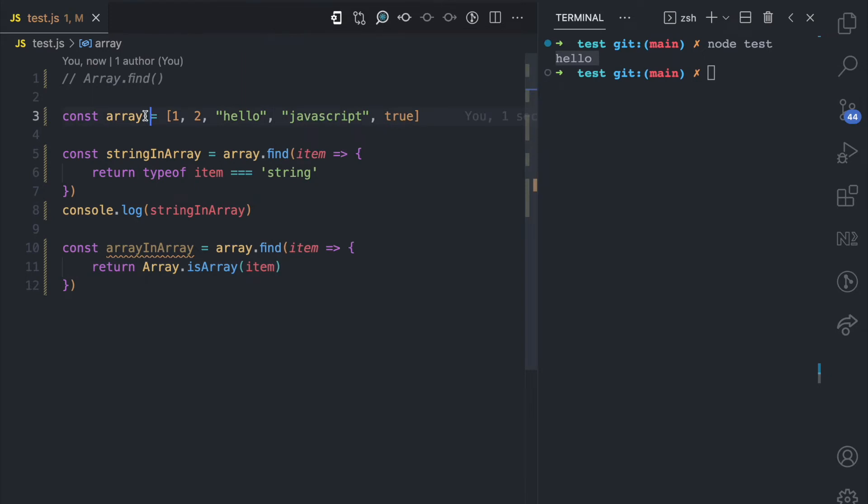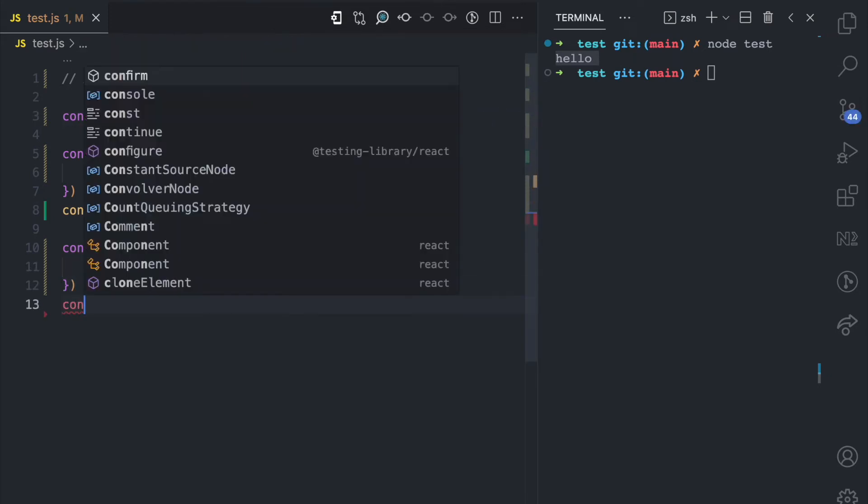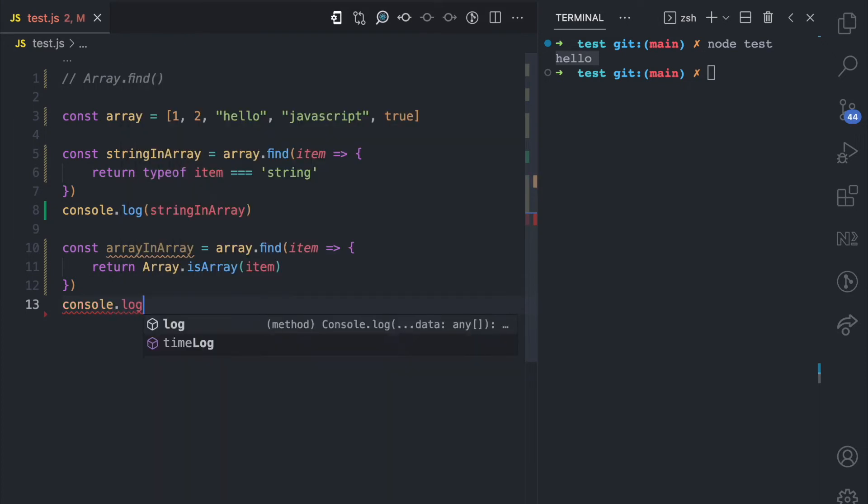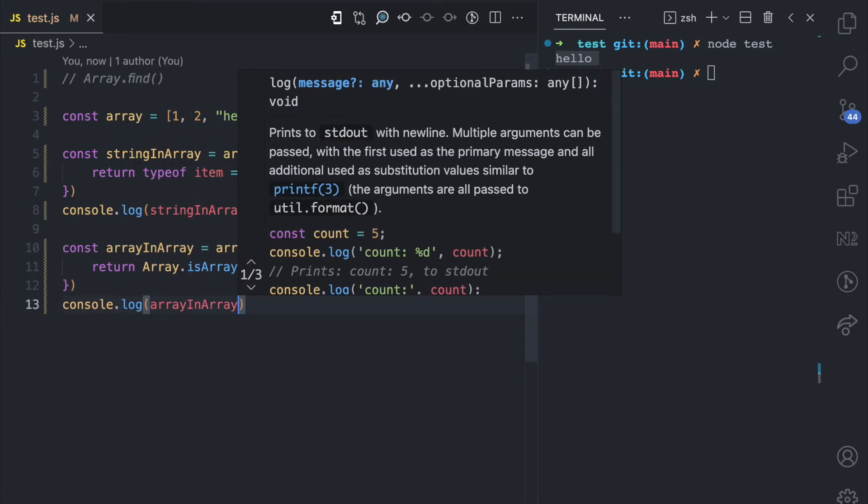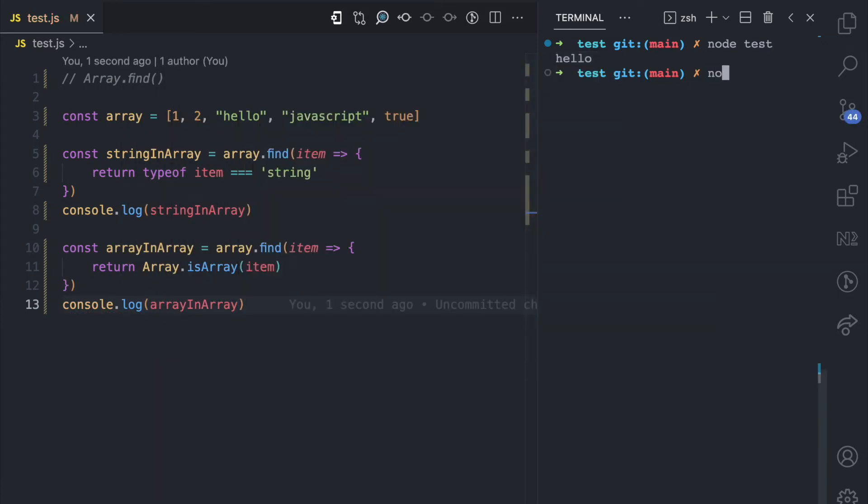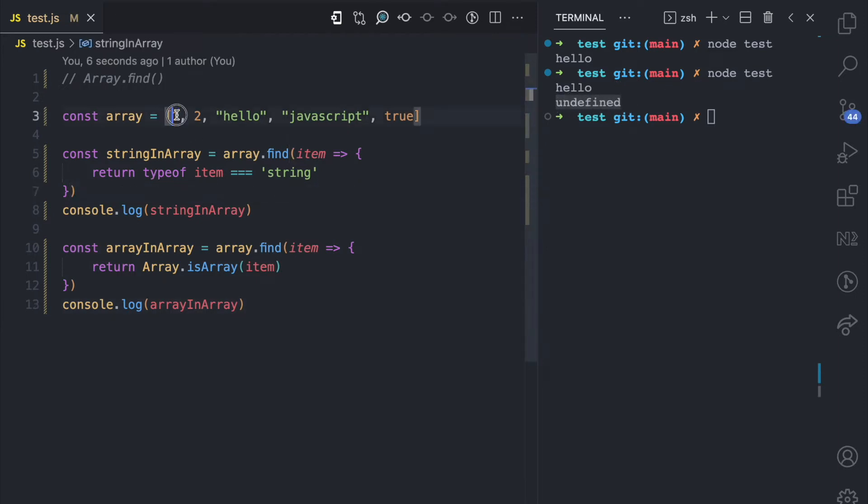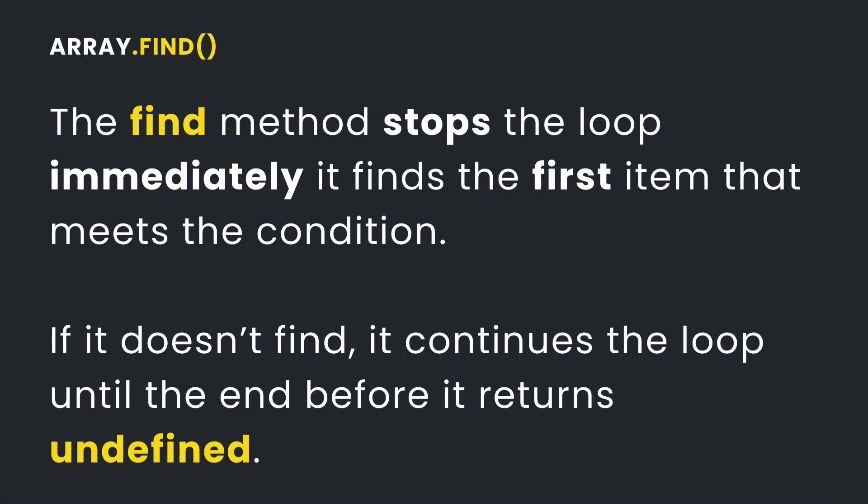So it's going to pass through all the items in this array and it checks the one that meets this condition. Here again I'm going to console.log array in array. When I come here and I run node test, you can see that the result is undefined. That's because none of these items here meet this condition that we have declared.